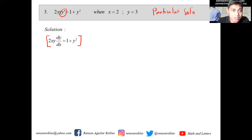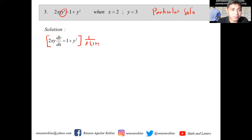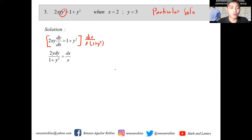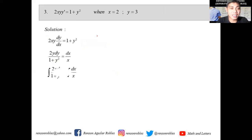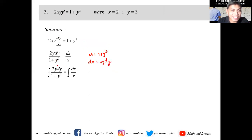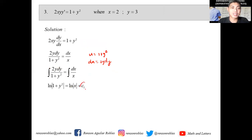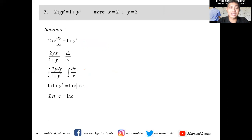We multiply through — since this is dy, we don't want x here, so we multiply by 1/x and 1/(1+y²). Then we multiply by dx to eliminate dx on the right. That leads us to 2y dy/(1+y²) = dx/x. Integrating: if we let u = 1+y², then du = 2y dy, which appears in the numerator. This gives us ln|1+y²| = ln|x| + C₁.